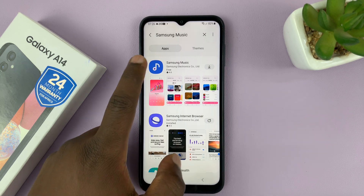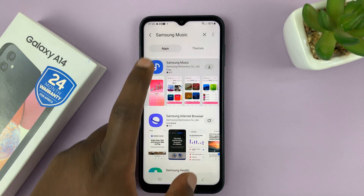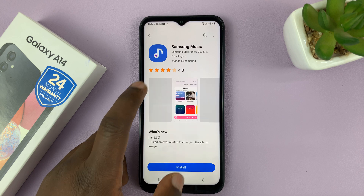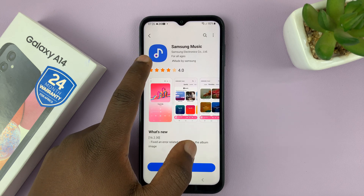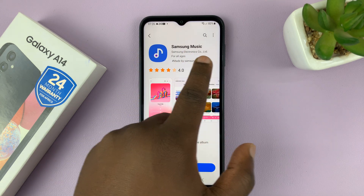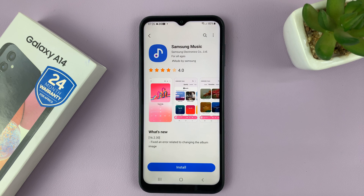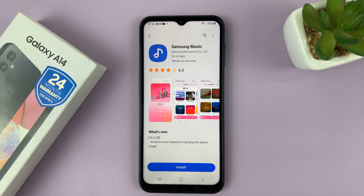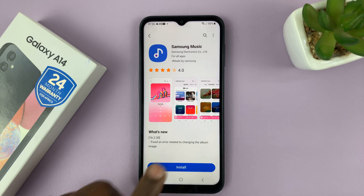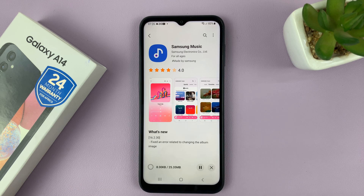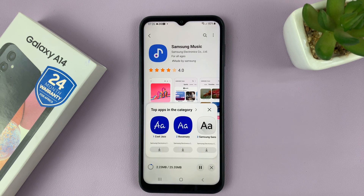You're going to get results and this is the app you're looking for. Take note of the icon — Samsung Music by Samsung Electronics Company Limited. Make sure you get that right to install the correct application. Just tap on install and wait for the app to be installed onto your phone.